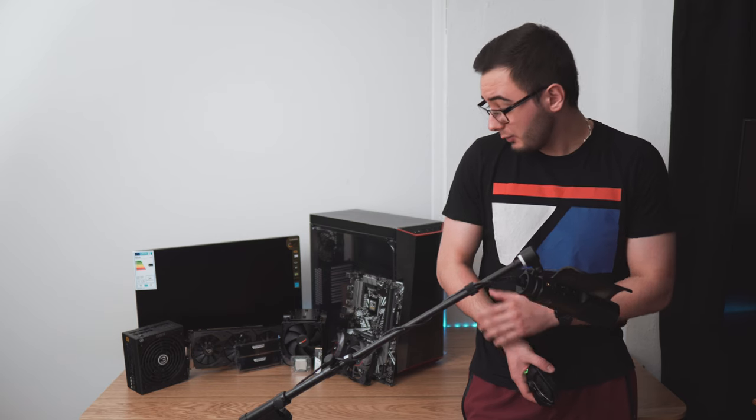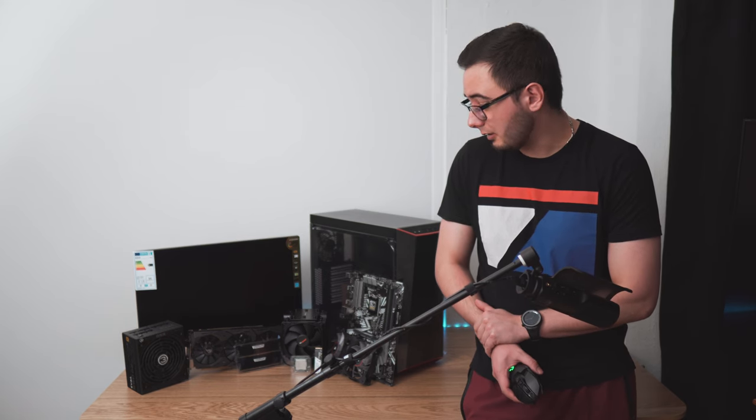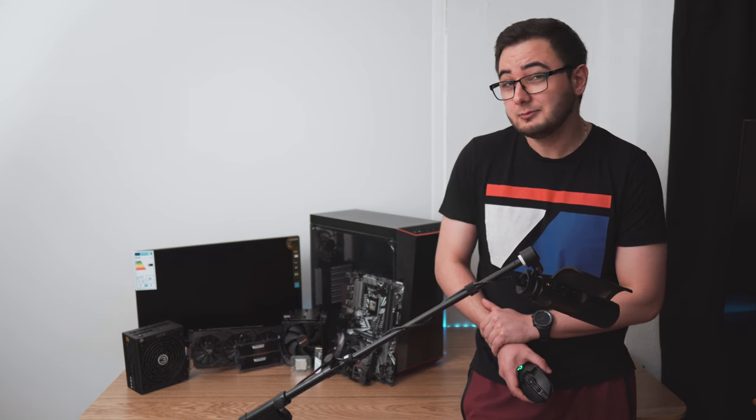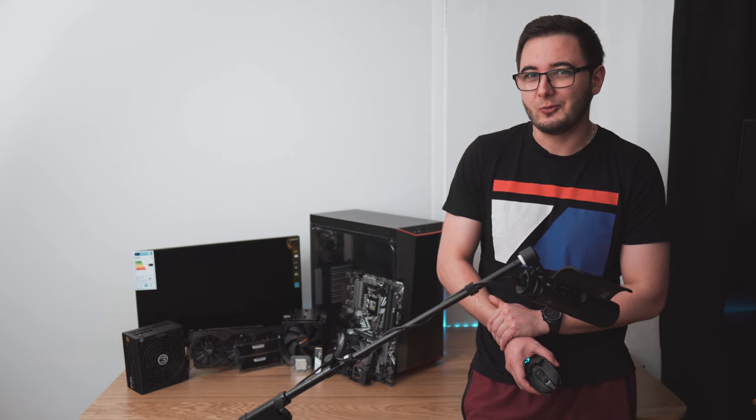So today we're going to build a computer and if you want to learn how to do it properly, just lay back and enjoy the show.